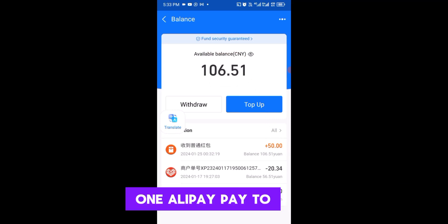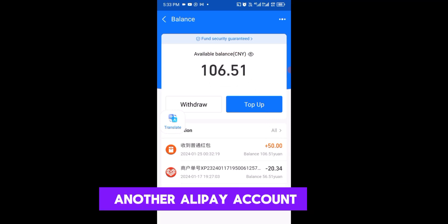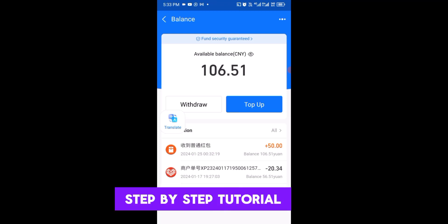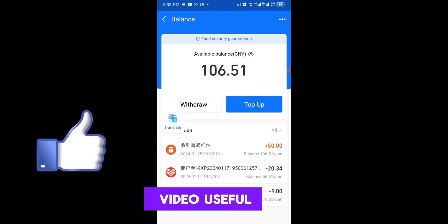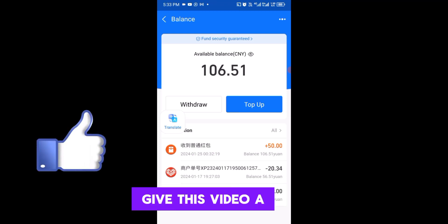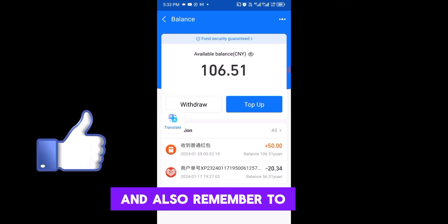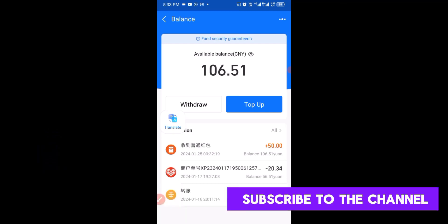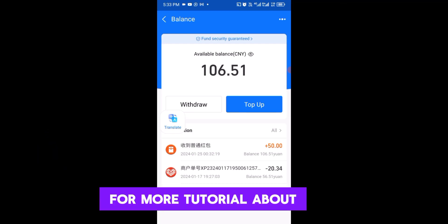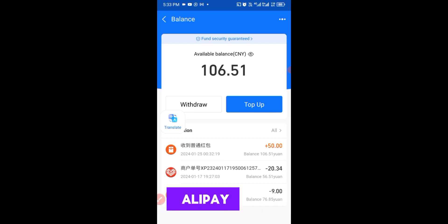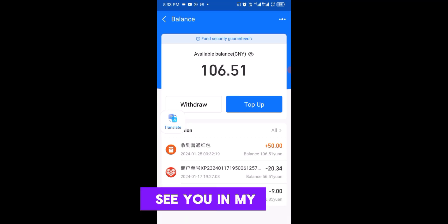This is how to receive a red packet payment from one Alipay to another Alipay account. I hope you found this video useful — give it a big like and subscribe to the channel for more Alipay tutorials. Thank you so much for watching, and I'll see you in my next video. Bye for now.